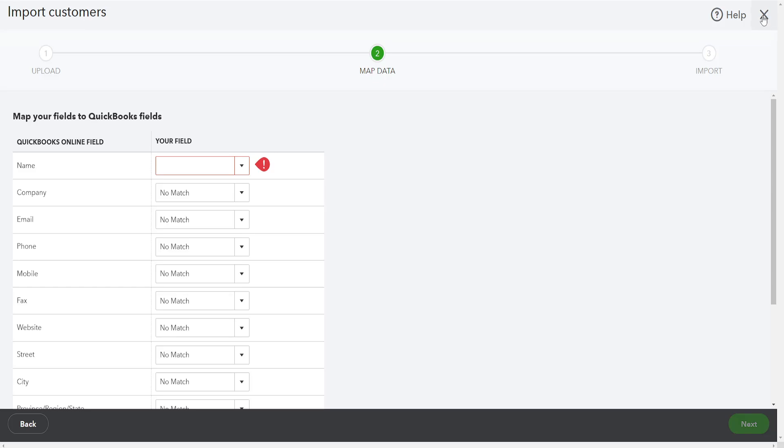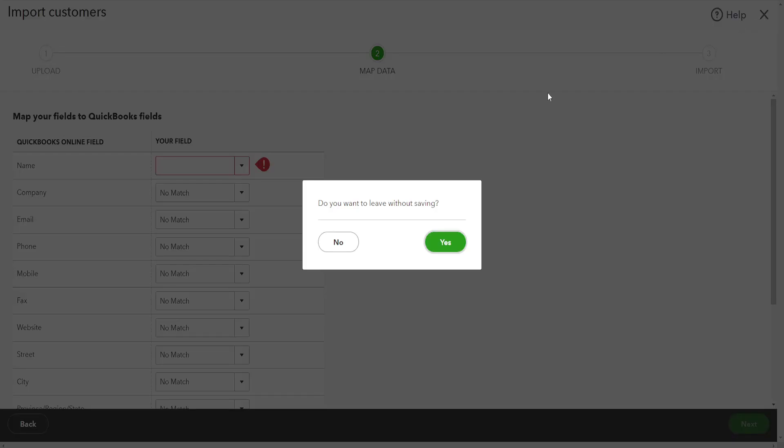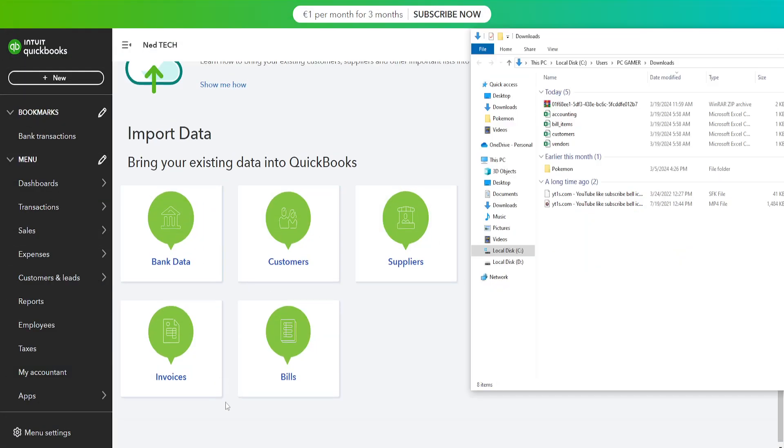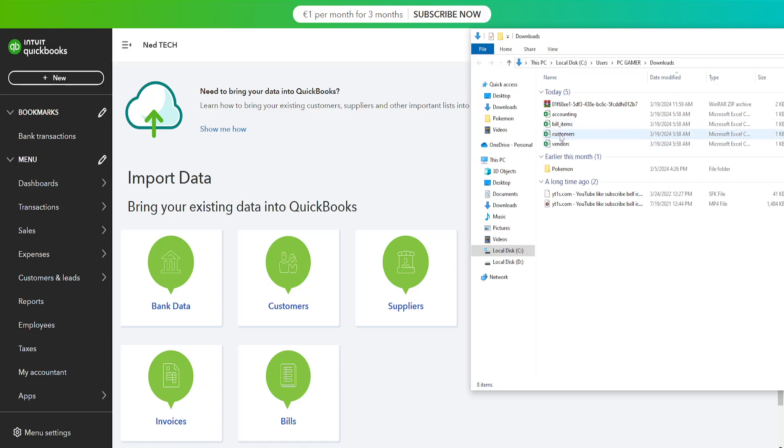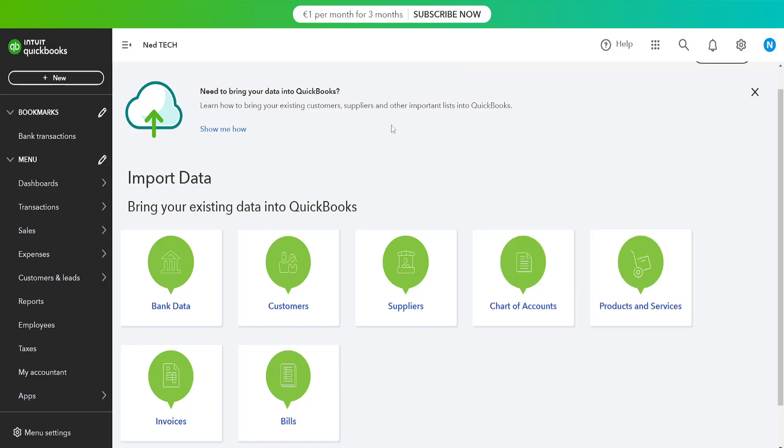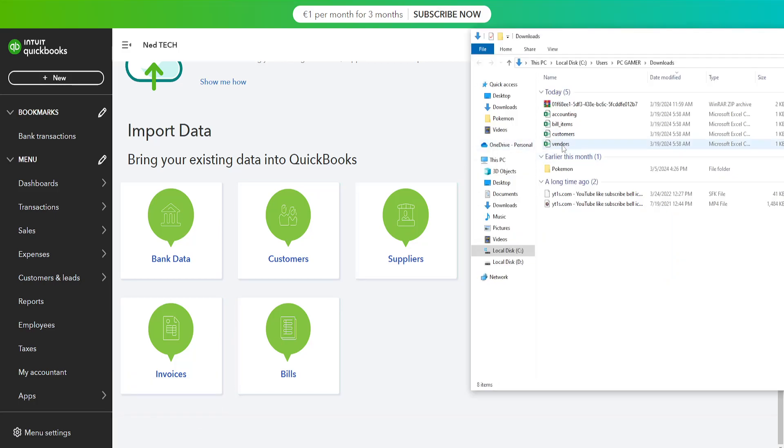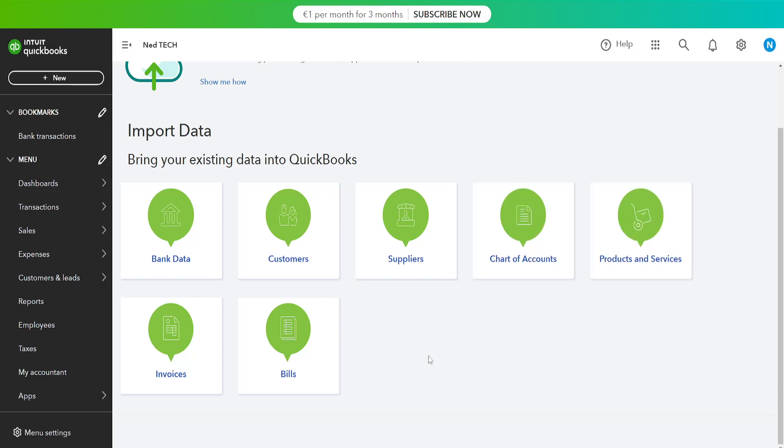So for example for vendors here we will choose suppliers. For bills we will choose bill items here. And the accounting we can do bank data. So that is how you do it.